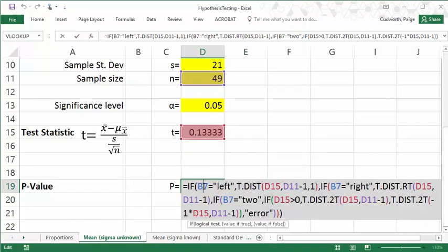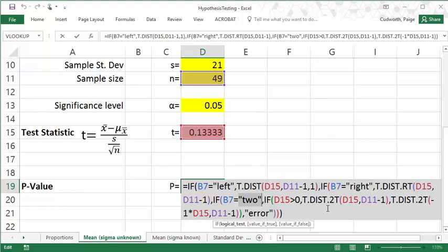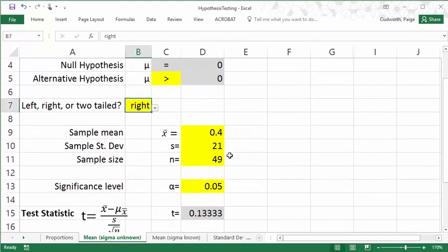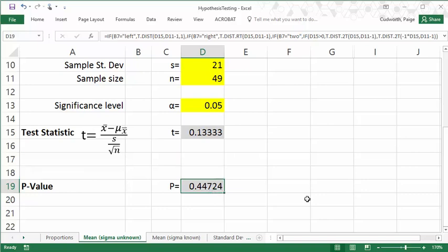If you actually click in here, you can see the formula that I used. It looks a little intimidating if you're not used to programming. But basically, there's some different if statements that look at, is this a left-tailed test, is it a right-tailed test, or is it a two-tailed test? And then depending upon which type it is, I'm going to take either the area to the right of this test statistic, or to the left, or that two-tailed version. It's using the t.distribution function to find those areas. In this case, this was a right-tailed test, so this is finding the area to the right of t equals 0.13. And the p-value we get is 0.447.